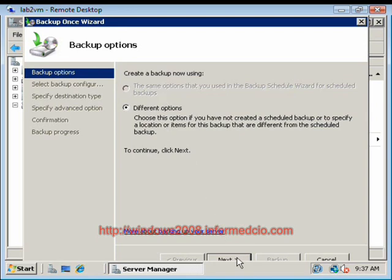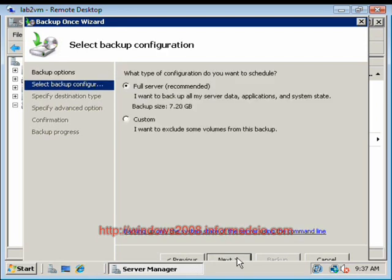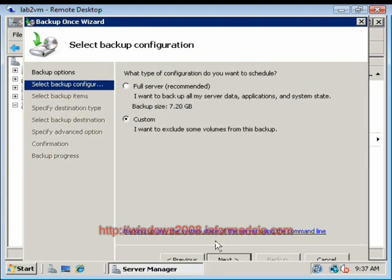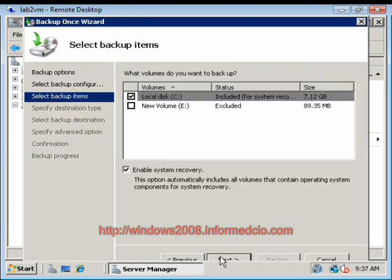Click Next. We're going to say Full — actually, we're going to go back and say Custom. And we're only going to back up our C drive.